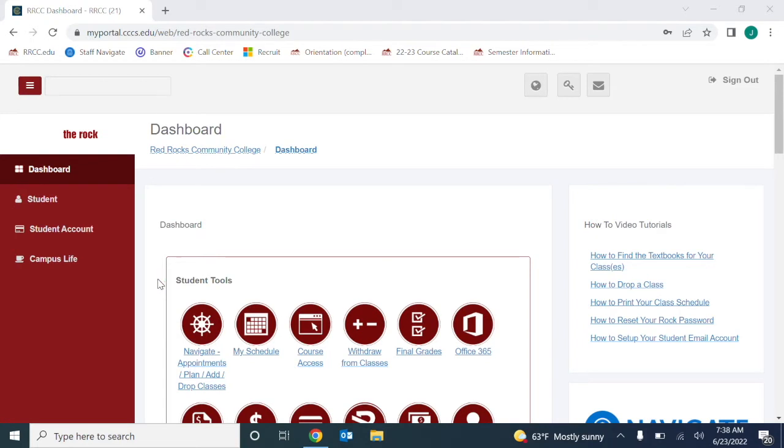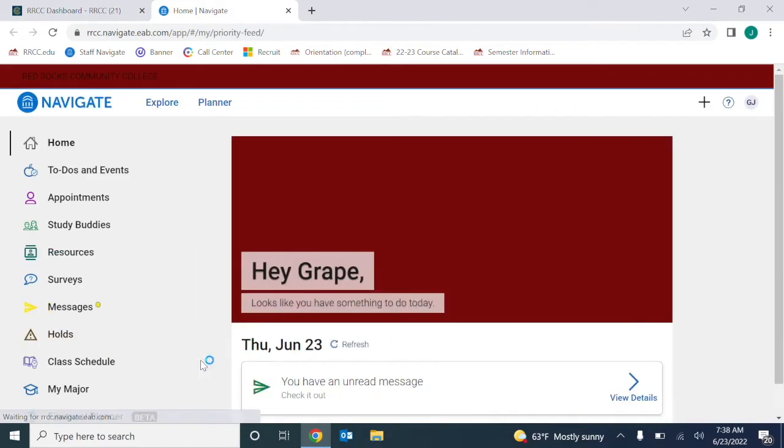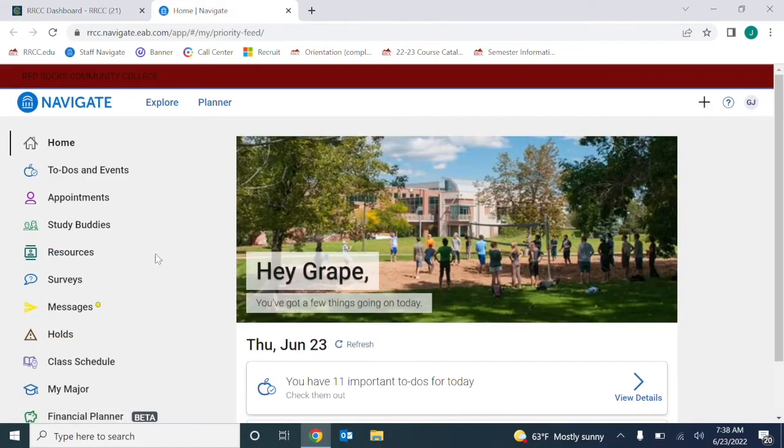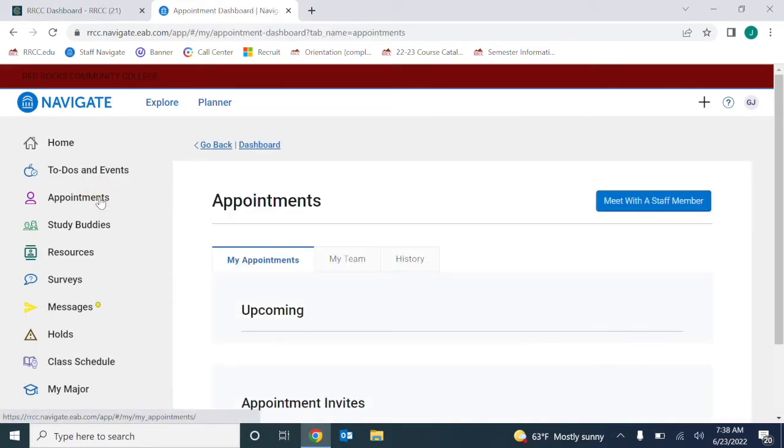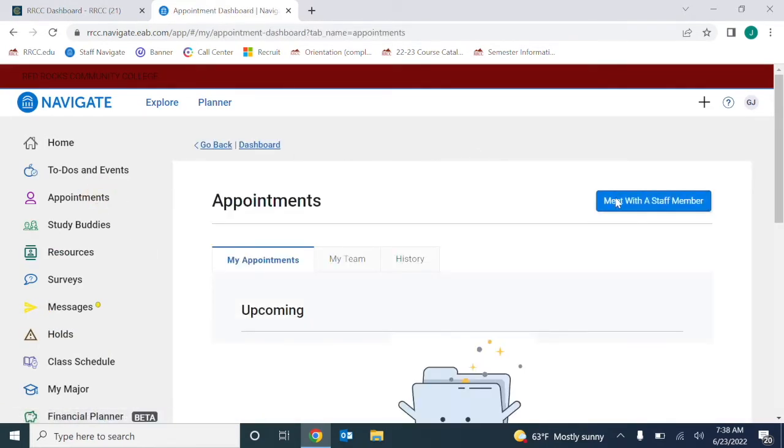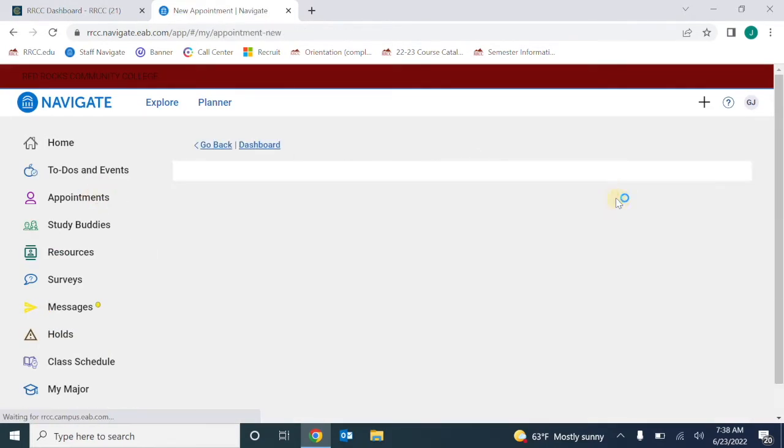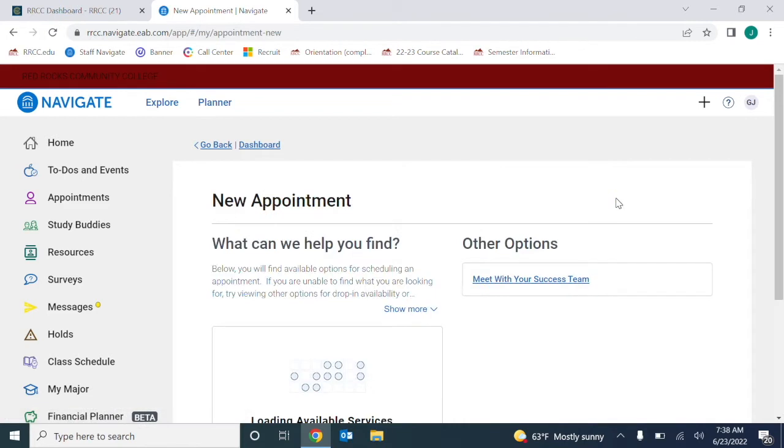To begin scheduling an appointment, access Navigate in The Rock. Click Appointments on the left side, then meet with a staff member to get started.